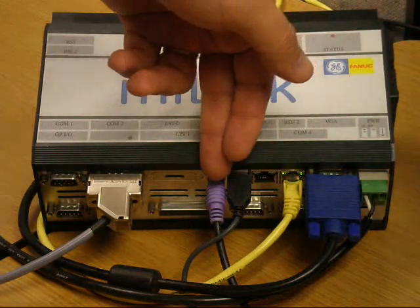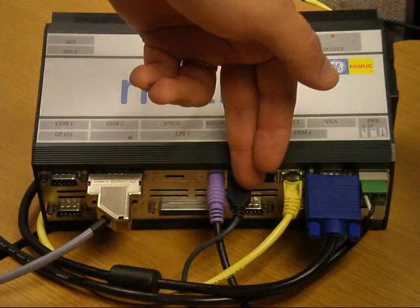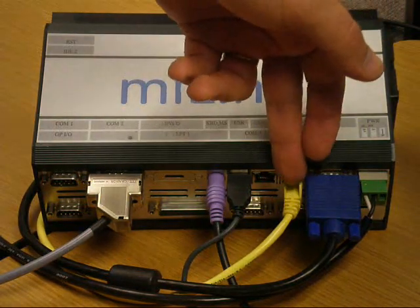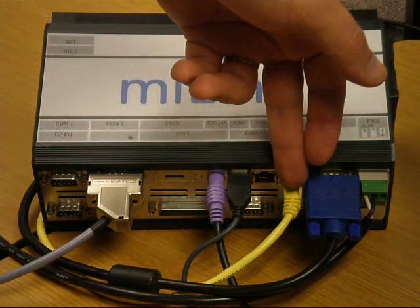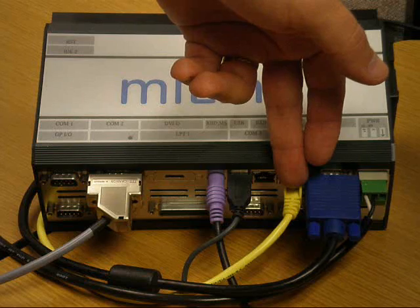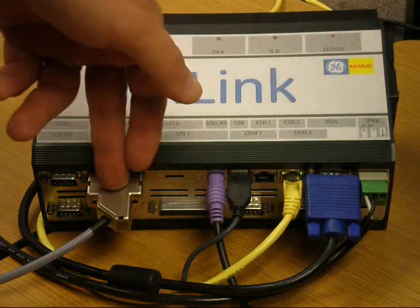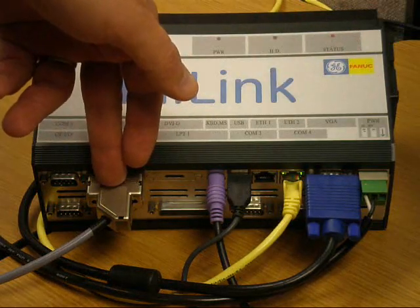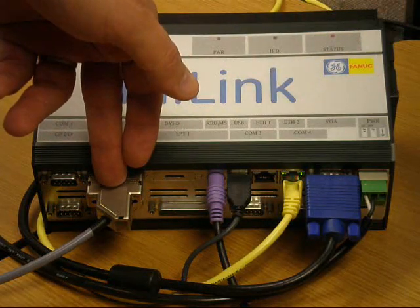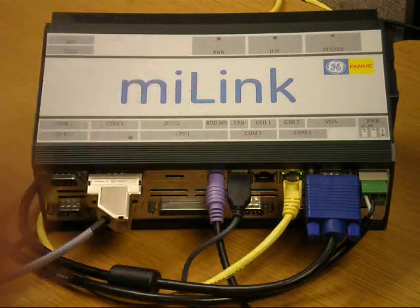It uses a monitor, keyboard, and mouse to configure the unit, an Ethernet port to the FANUC controller, and a serial port to the BIS processor.